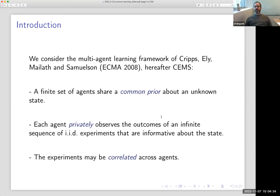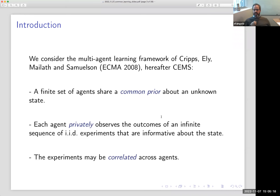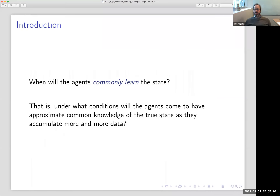The perspective is that you have a bunch of agents getting a lot of data informative about some unknown state of the world, each of them perhaps individually learning the state. But the question is whether a lot of data will also lead them to commonly learn the state — namely, to achieve approximate common knowledge of the state. We're going to consider the multi-agent learning framework of Krips, Ely, Melef, and Samuelson — I'll refer to this paper as CEMS.